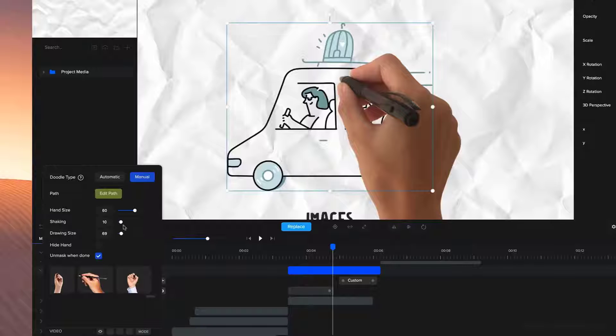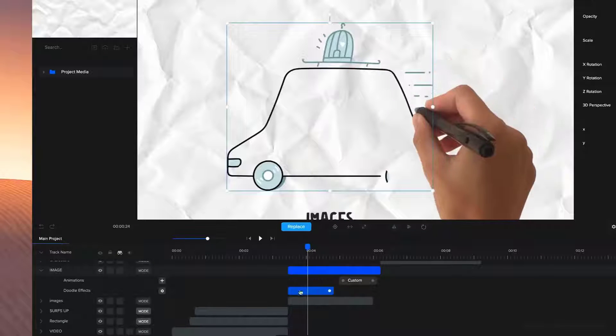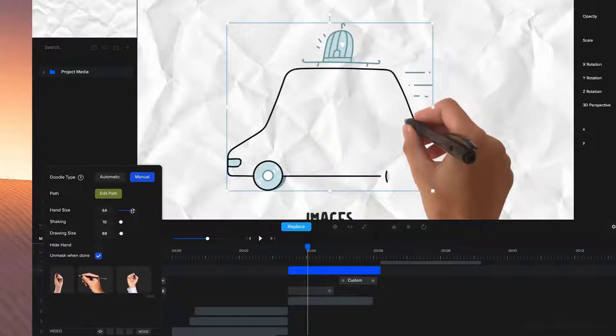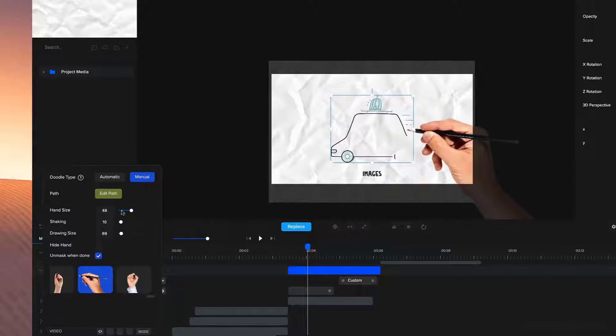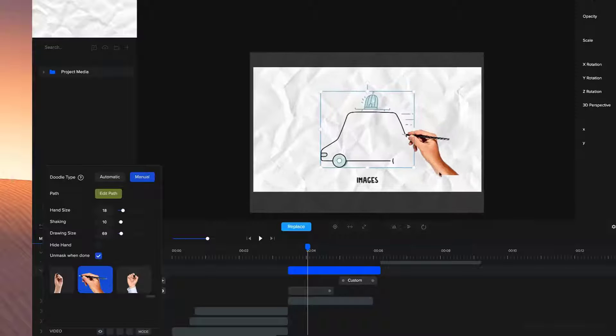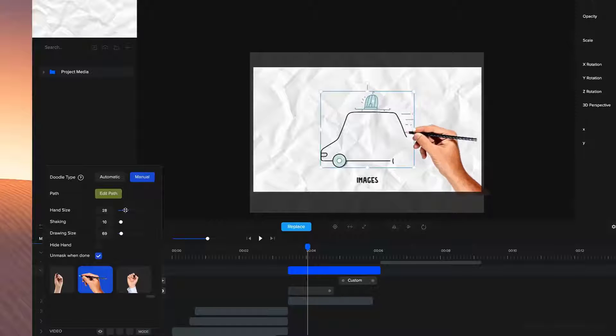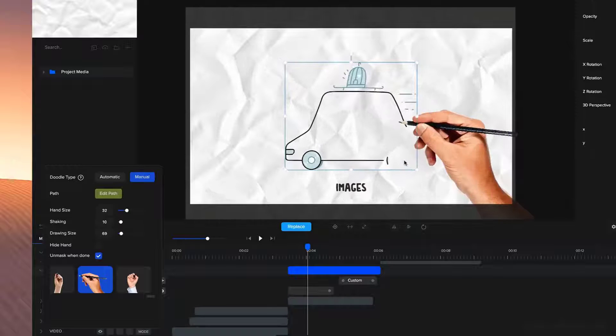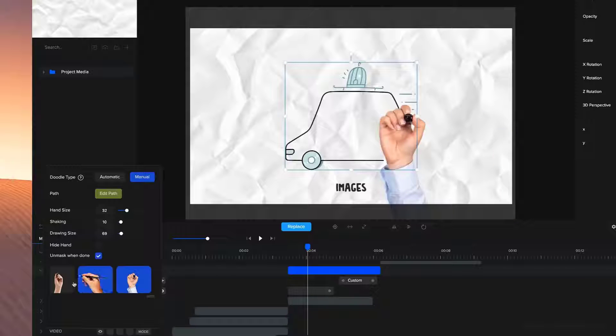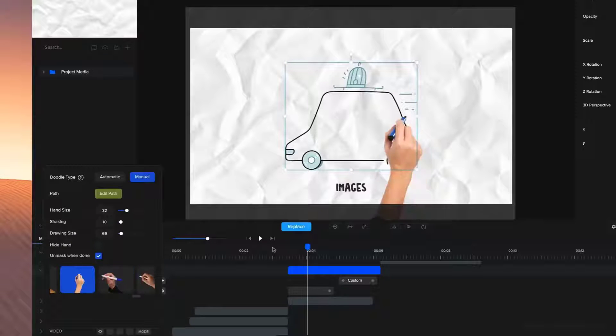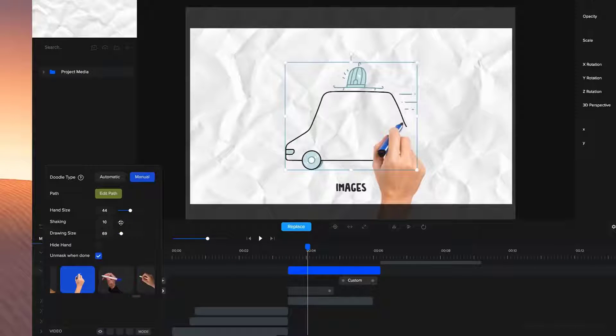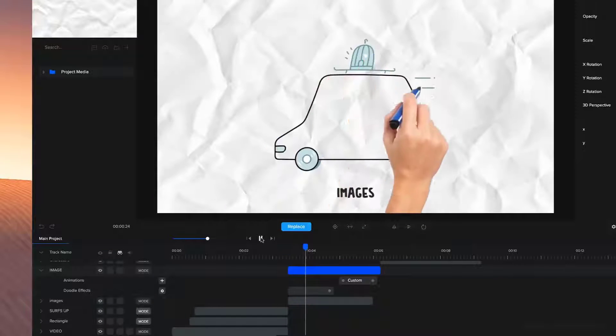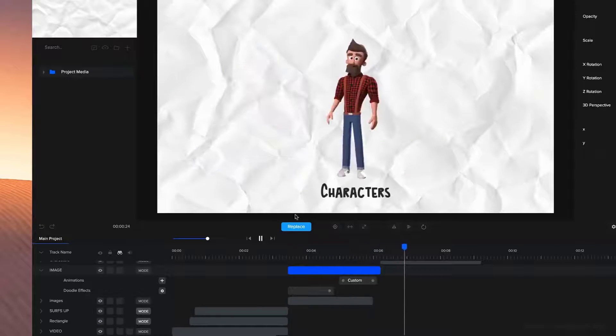So a couple of other options as well. You've got the hand size. If you make the time indicator in between the animation and go to doodle effects, you can adjust the size of your hand. What you want to make sure of is that the hand isn't too small. If you have it like this, you're going to see that it's going to cut out the hand and it's not going to look very good. So make sure that the hand is big enough to come outside the actual canvas of your video. You can also adjust the amount of shaking. If you want to make it shake quite a bit while it's revealing, you can do that as well.